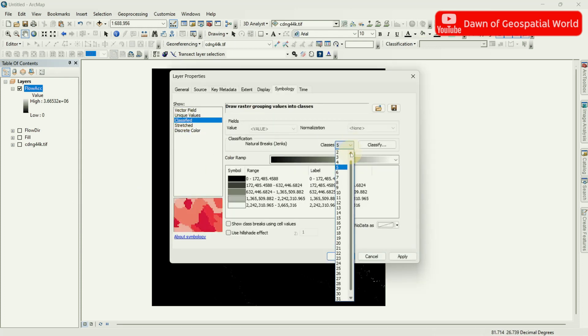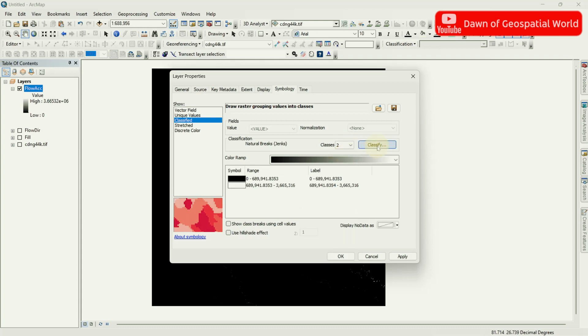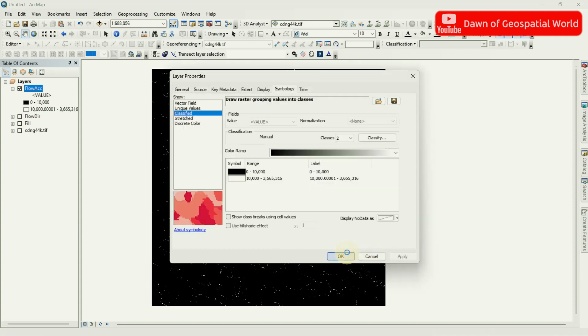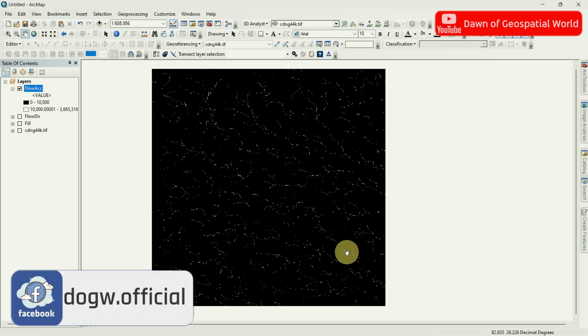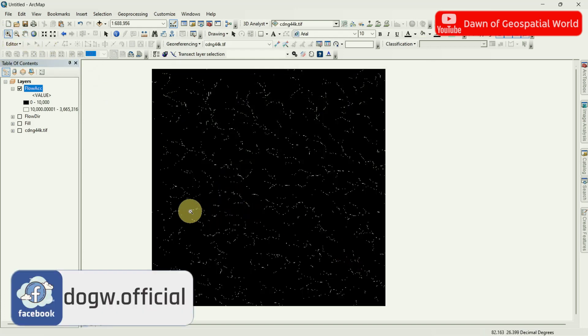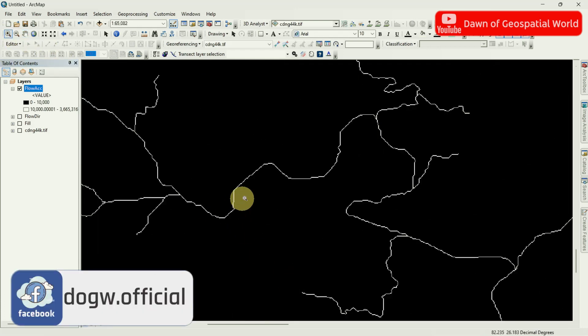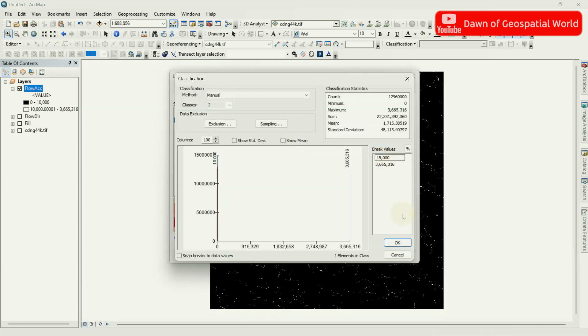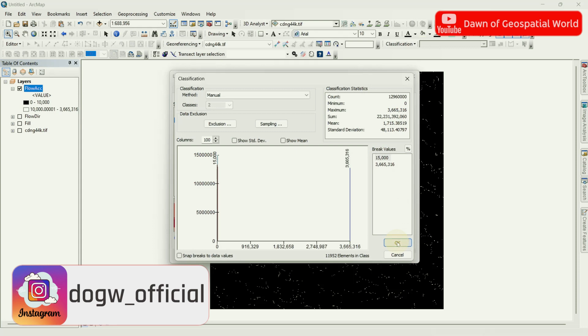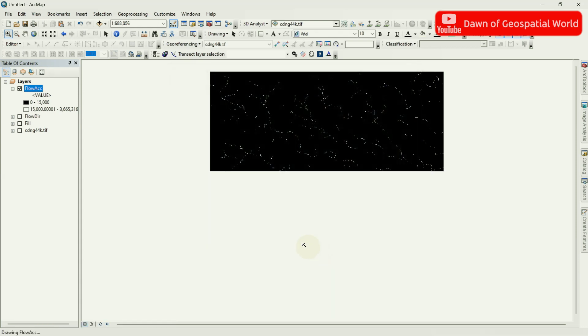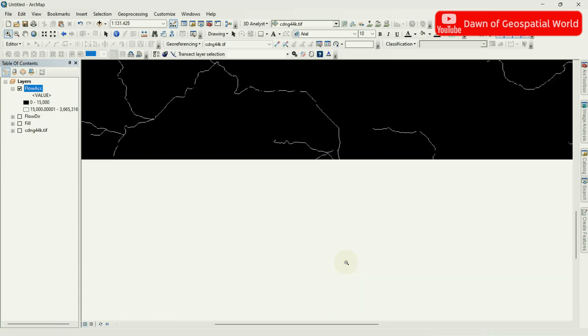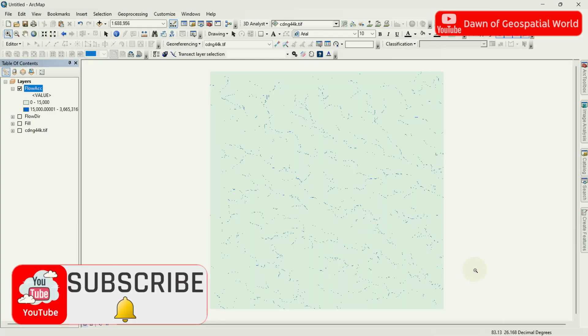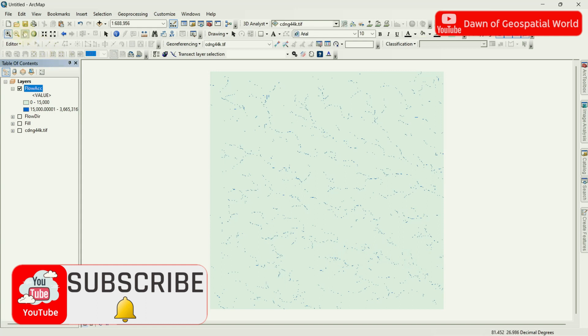Set 2 Classes and Class Values as 10,000. If you want more Flow Channels then set the value as 15,000 or higher. You can change the Colors for better understanding.